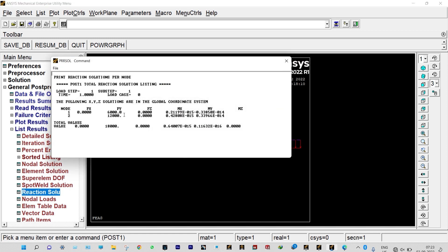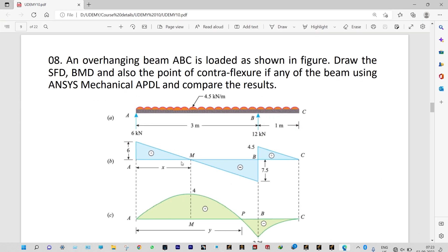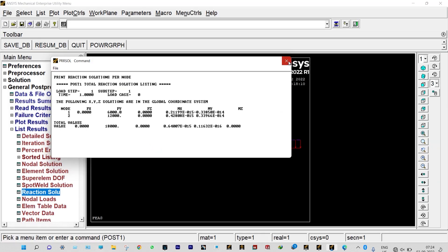For shear force and bending moment we select by sequence number: SMIS 2, SMIS 15 for bending moment; SMIS 5, SMIS 18 for shear force. The reaction in the Y direction at node 1 is 6000 N and at node 2 is 12,000 N. Comparing with the question — at keypoint 1 it is 6 kN and at keypoint 2 it is 12 kN — exactly the same.